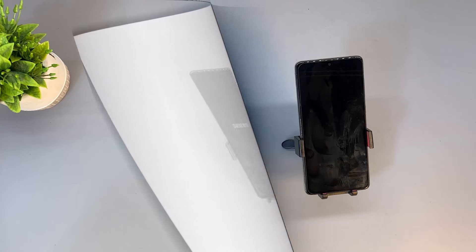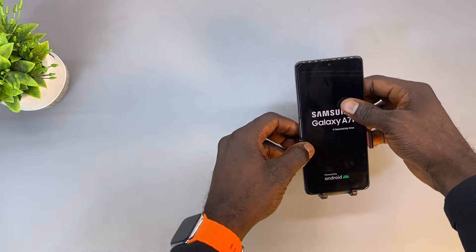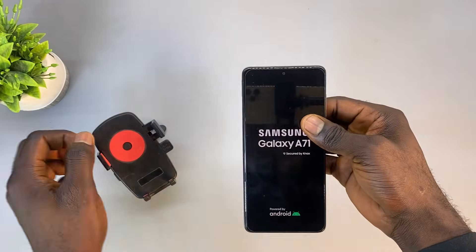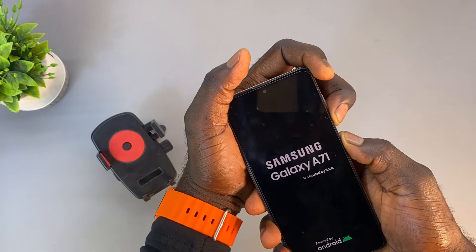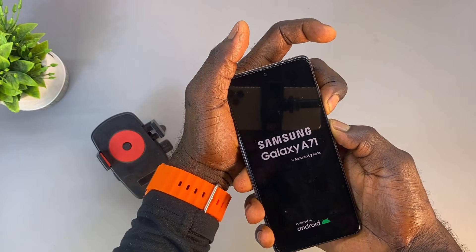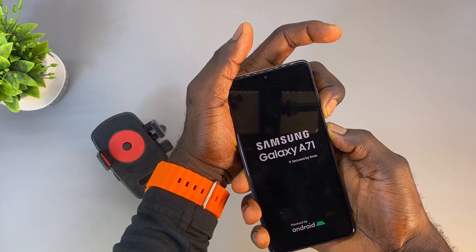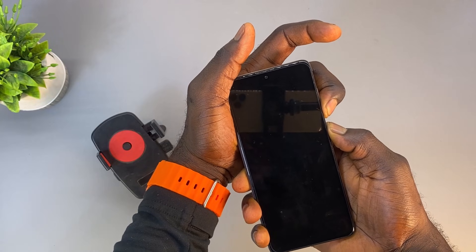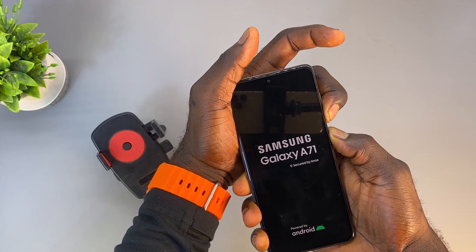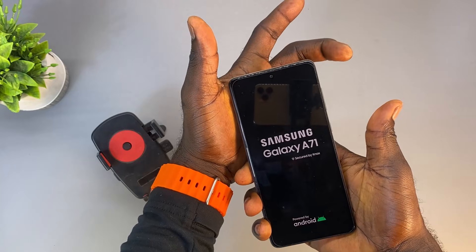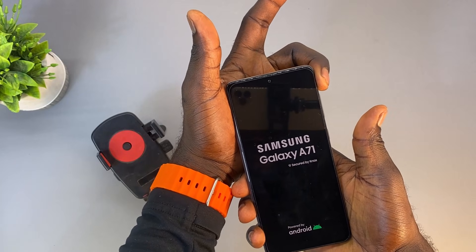When it automatically restarts and gets to the Samsung logo, press and hold the power button and the volume down button simultaneously. Keep holding both buttons until the screen turns off — this usually takes about 10 to 15 seconds. Release the buttons once you see the Samsung logo. The phone should restart normally and the automatic restart or stuck-on logo should stop now.